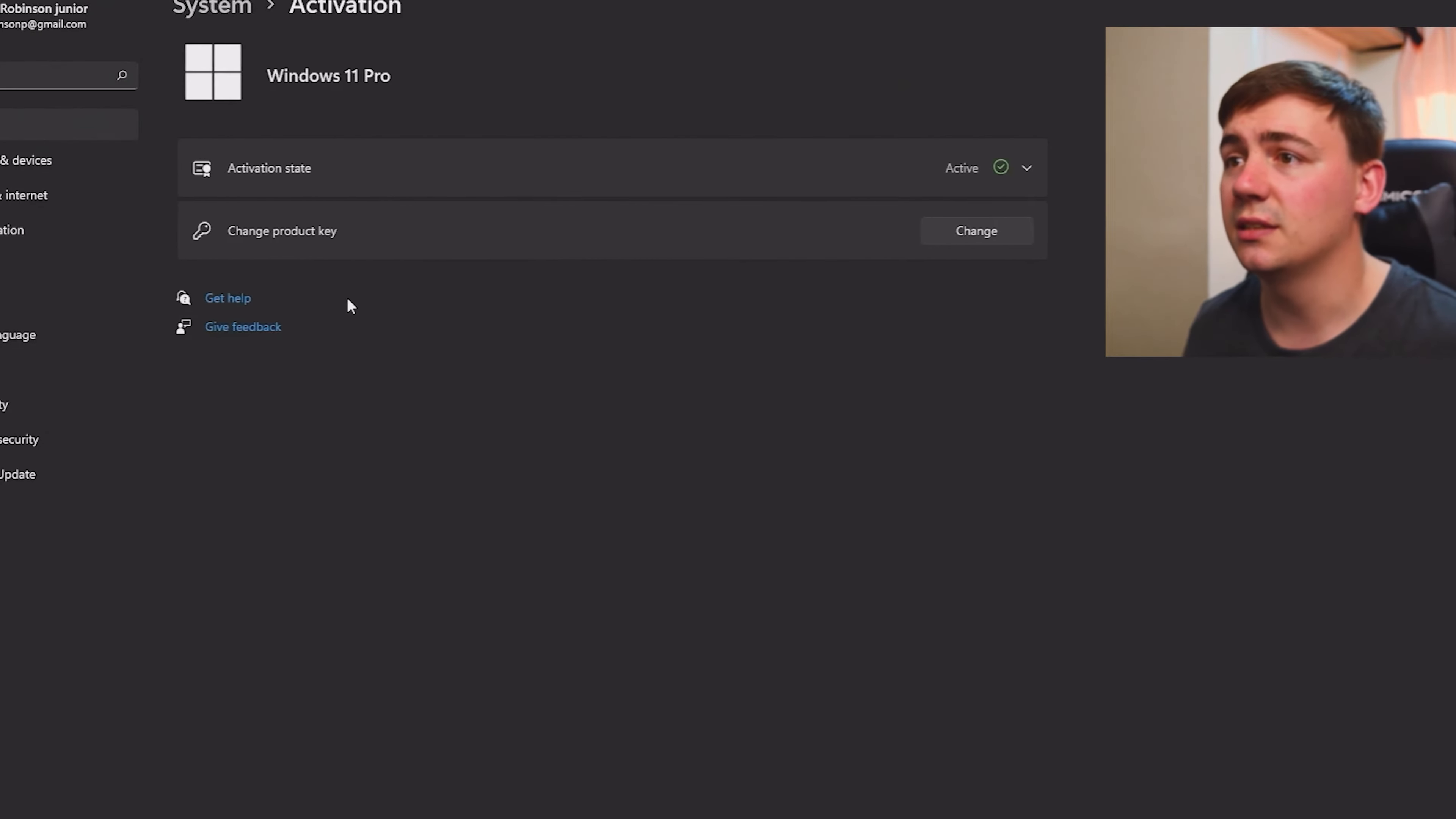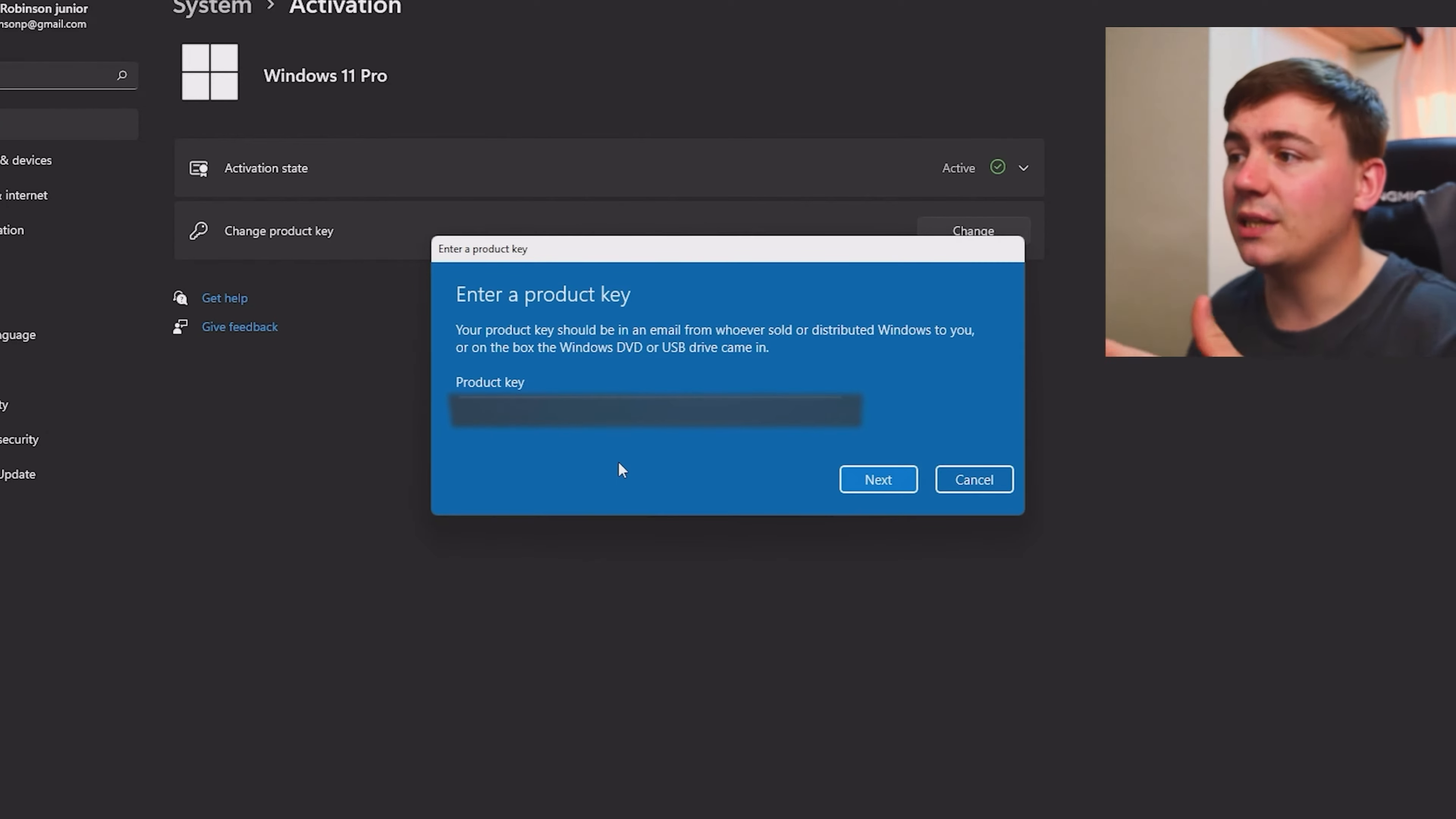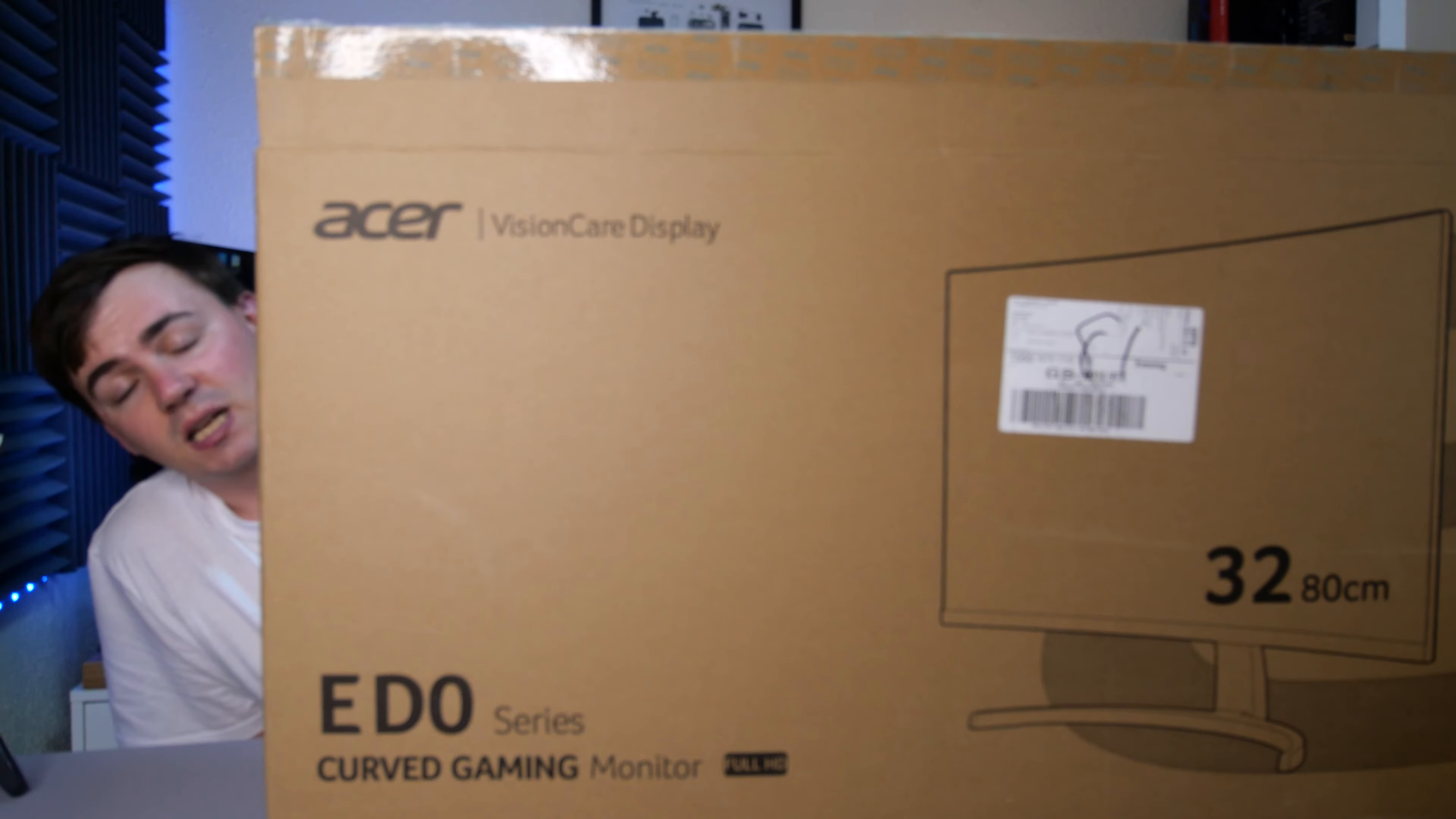Go down to settings, type in activation at the top. In activation settings it says change product key, so click on change. Mine's blurred out at the moment. Click on next, click on close, and you're done and dusted. I'll get this unboxed, get it all built up, and we'll go from there.